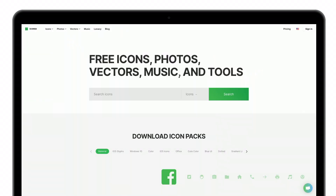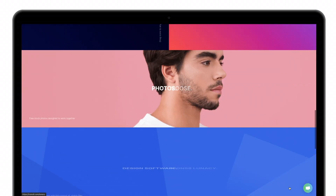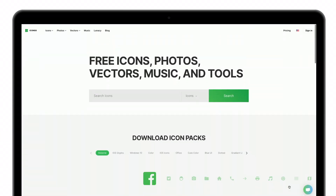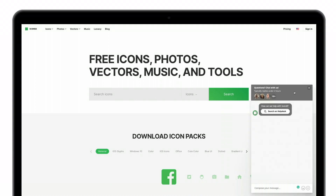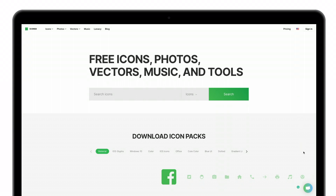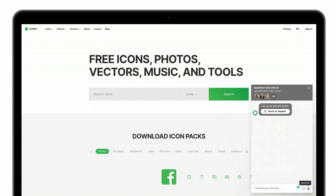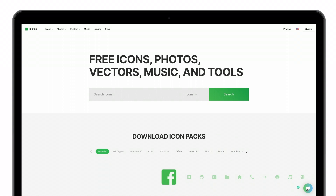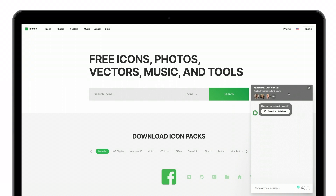Example number three is Icons8, which offers icons, photos, vectors, music, and tools. On the right side, there's a bubble that has been slightly adapted to fit with the brand's logo. It uses a gray color, and in fact the button has been redesigned to offer a box that is completely different — a bit hacky, but it works perfectly. They've rebuilt a bubble that, on click, displays the right chat box.